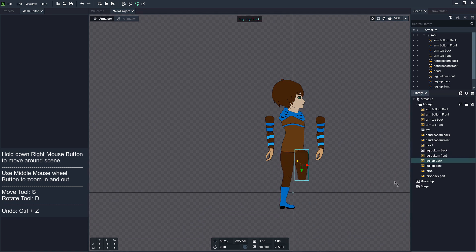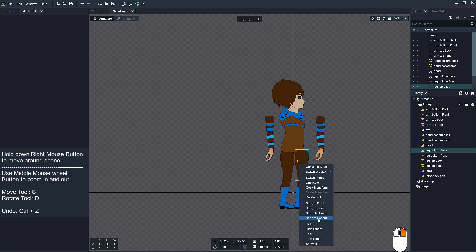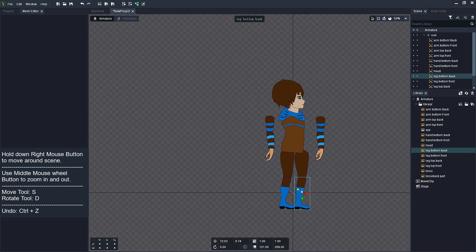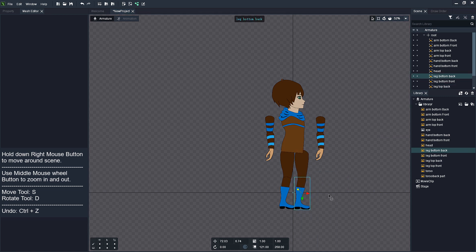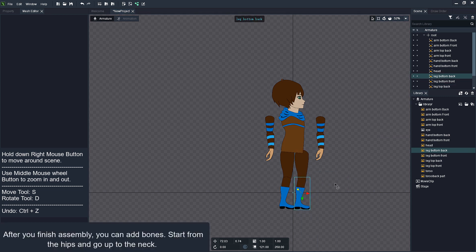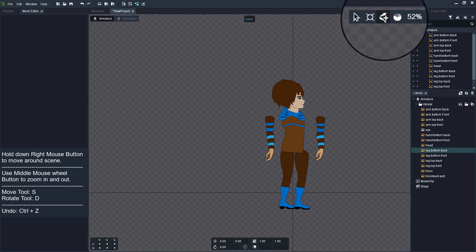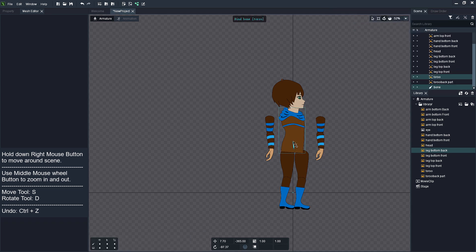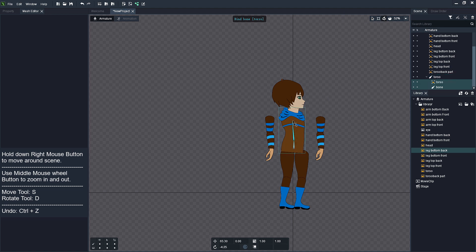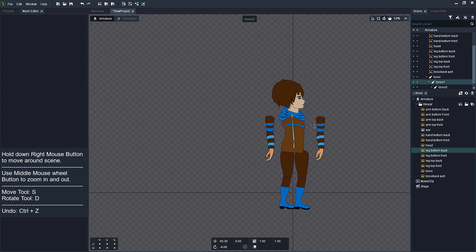After you finish assembling your character, you can add bones. Start from the hip and go up to the neck. Add as many bones as you need. Select Create Bond tool, click and drag. Make sure that the last bond that you have created is selected before you create next bond in the chain.